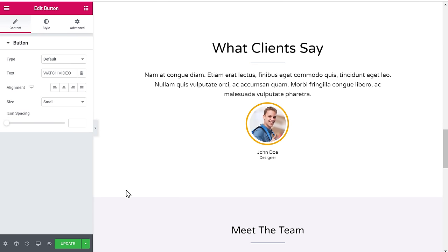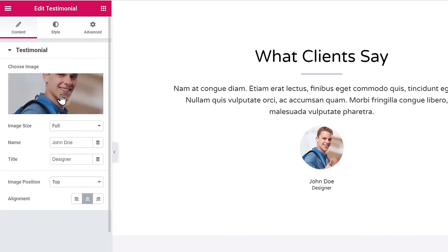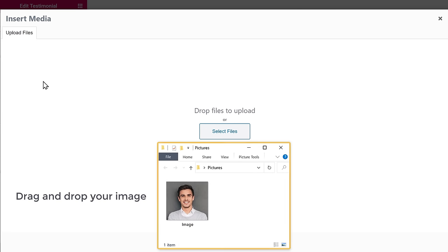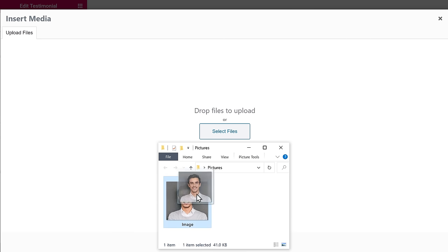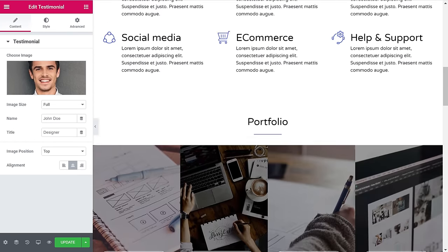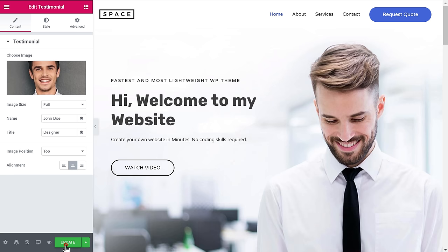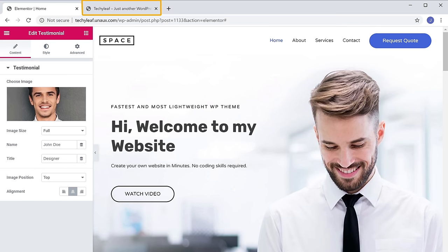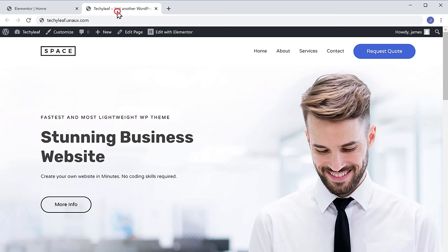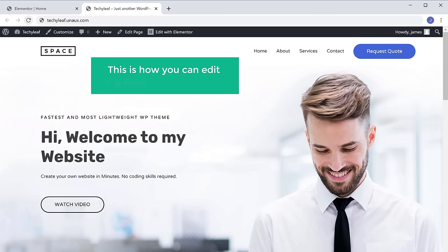Next, let's say you want to change this image. To change the image, all you have to do is just click on the image, and now click here, and then drag and drop your image from the computer. And as you can see, the image has been changed. Now once you're done with all the changes, just click Update. And now if you go to your site and click Refresh, you can see all the changes are here. So this is how you can edit any page of your website.